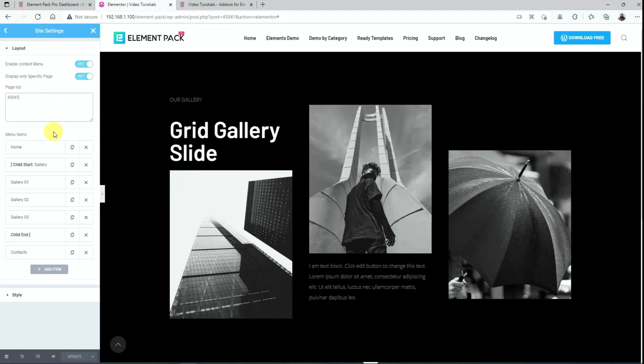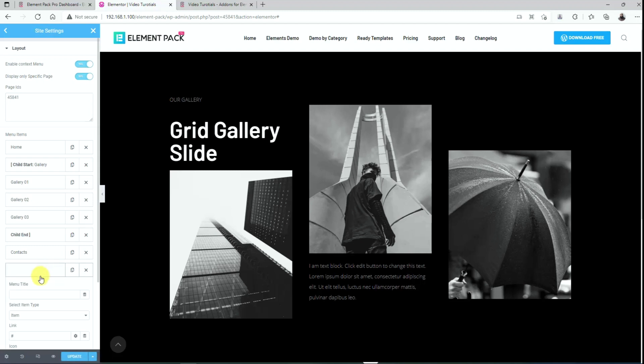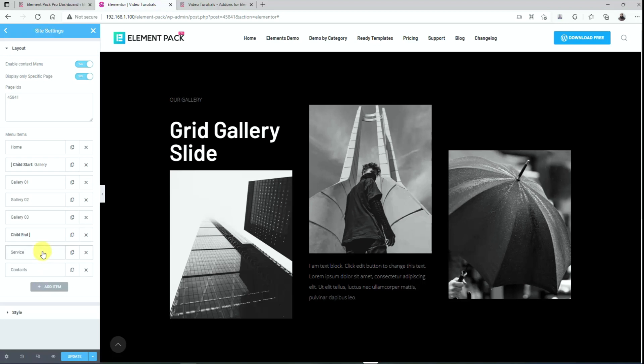Let's move on to the menu items. This context menu is a fully custom menu bar that you need to configure yourself. Let's hit the add item button. Give a menu title as service and drag it on top to place it above the context.